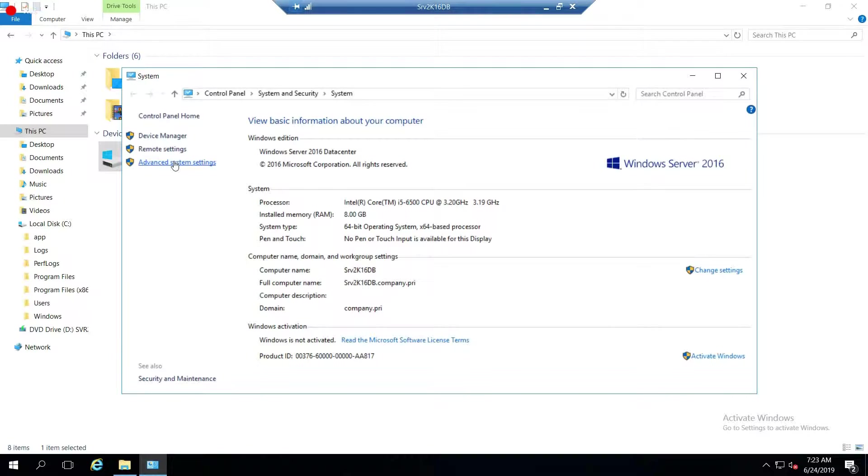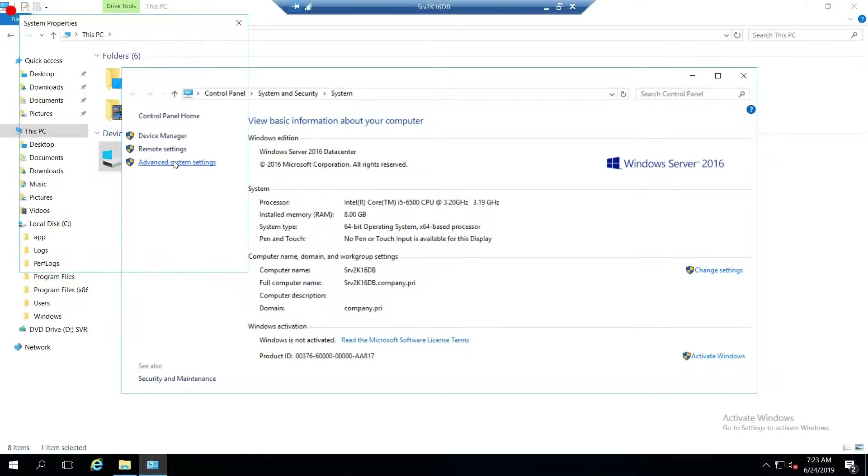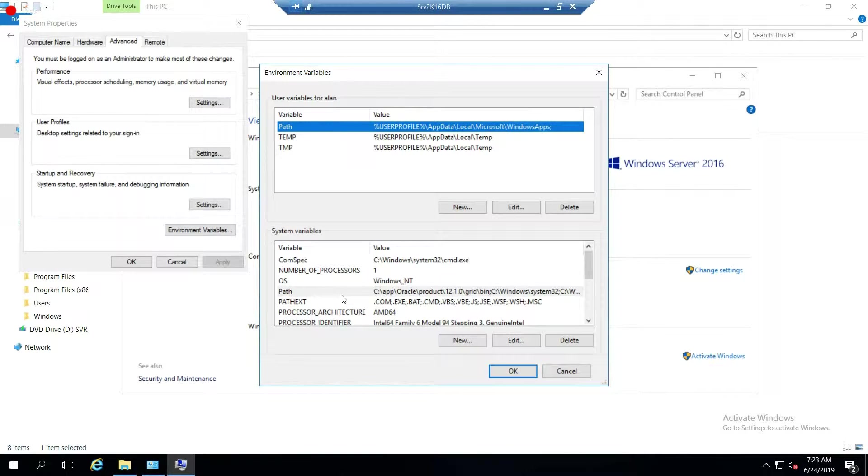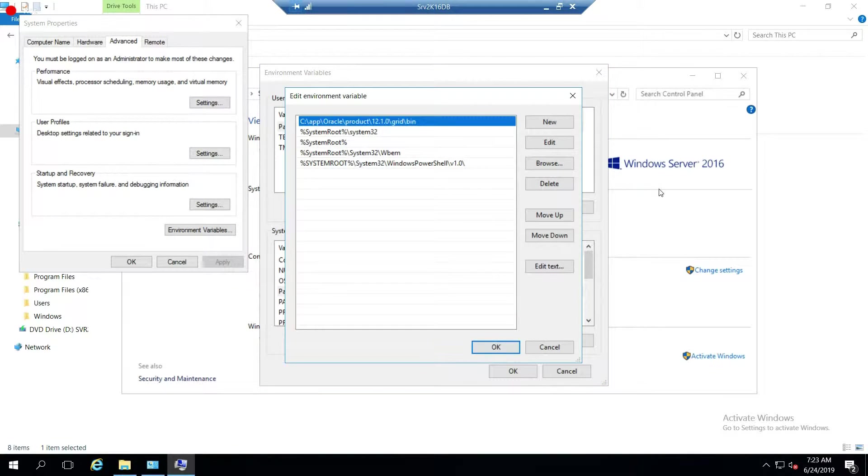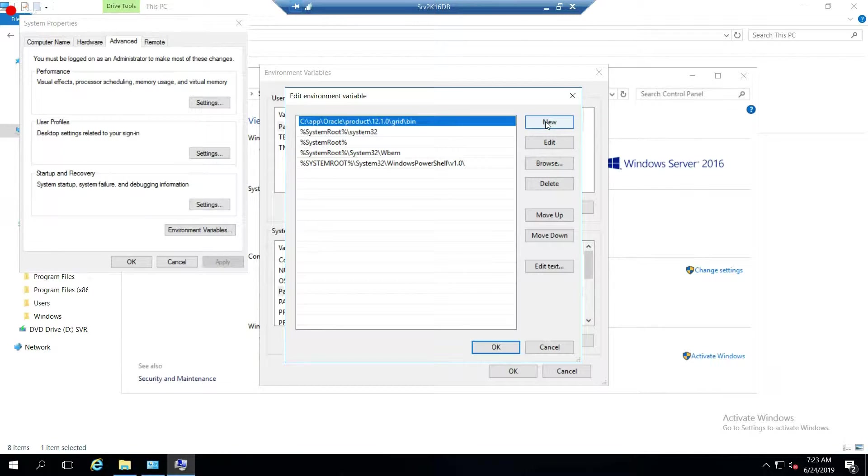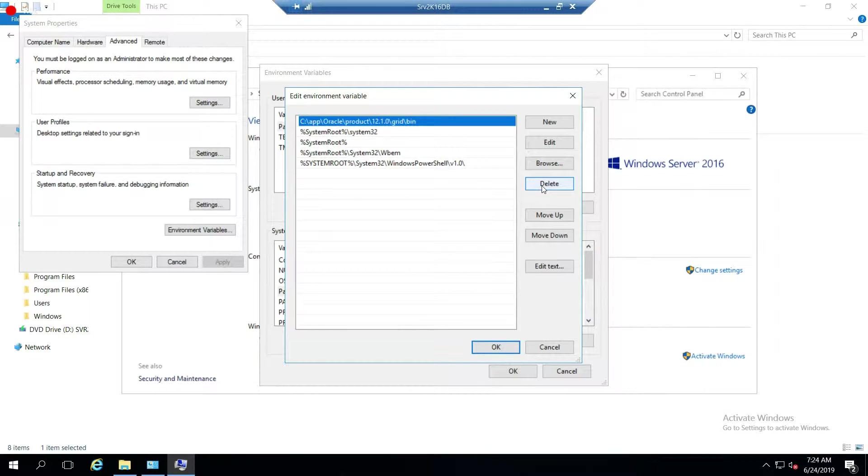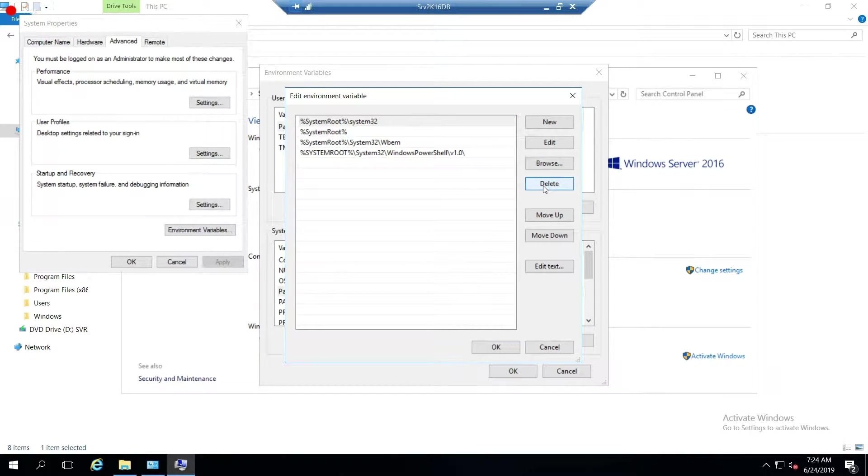So you go to advanced system settings, down here to environment variables, and over to path. You can see here, I attempted to install it to this location: C:\app\Oracle\product\12.1\grid\bin. So we're going to go ahead and delete that.